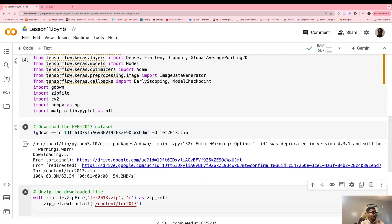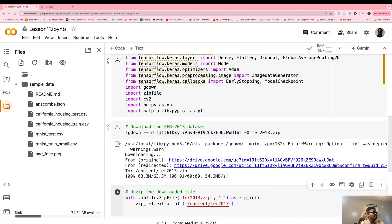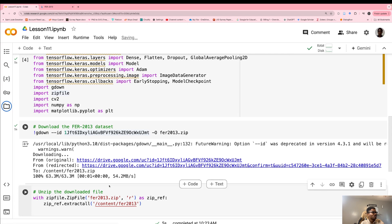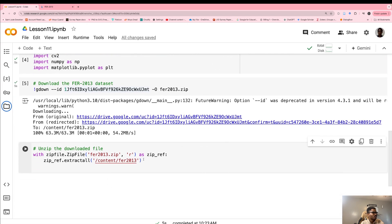We downloaded it as a zip file, so you should see a zip file here. Now we need to unzip the file — this is the code to do that.